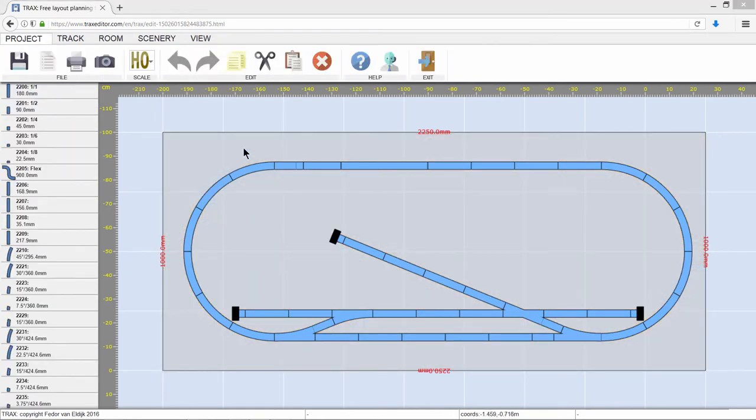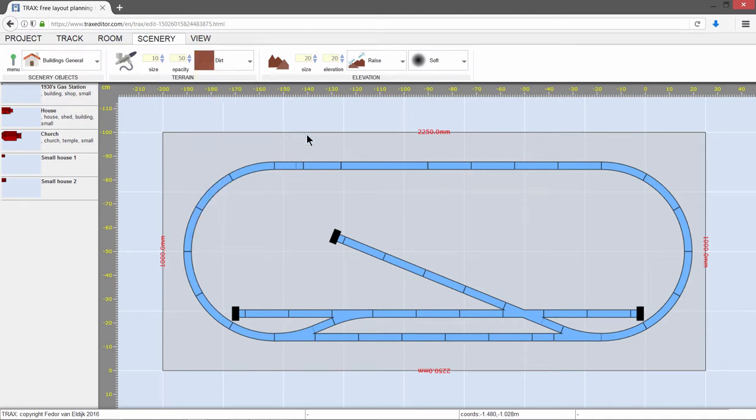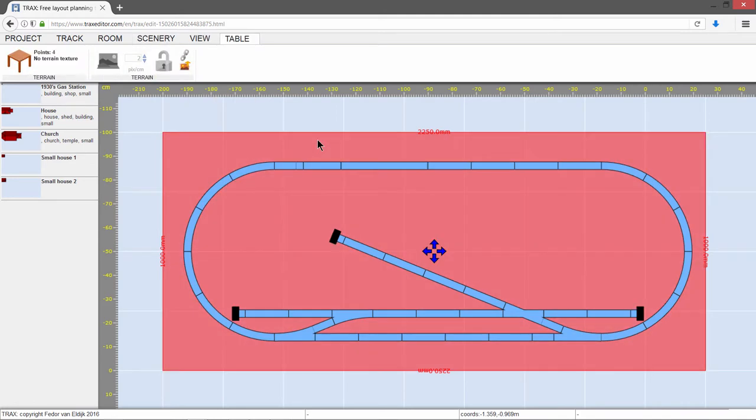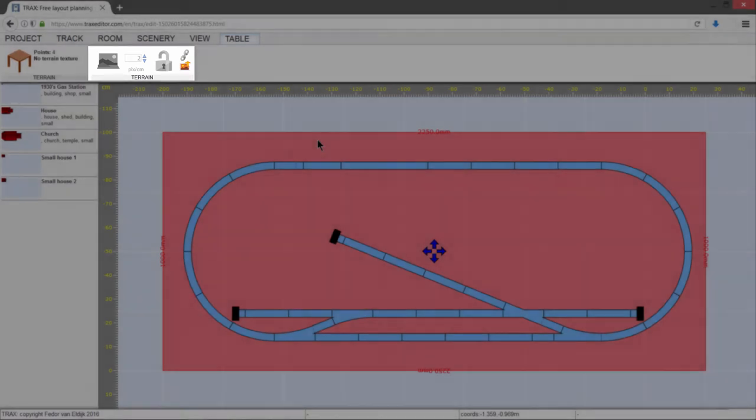To create a terrain, you'll need a table. First, we select a default terrain type on the scenery tab. Then click the table once to select it. A new tab appears. You'll find it right from the standard tabs.